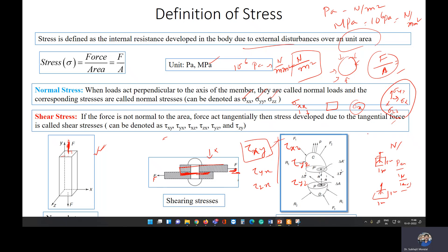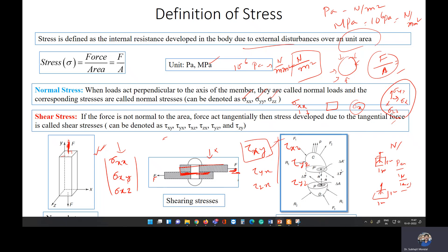To summarize so far: we have learned what stress is, what normal stress is, what shear stress is, and the units of stress — the relationship between Newton and Pascal. In a single plane, such as the x plane, we can have up to three stress components: sigma_xx, and shear stresses in the y and z directions. When written in vector form, this is called a stress vector, also known as traction.